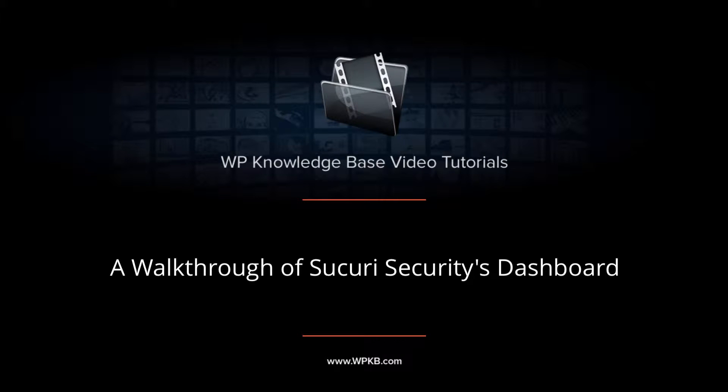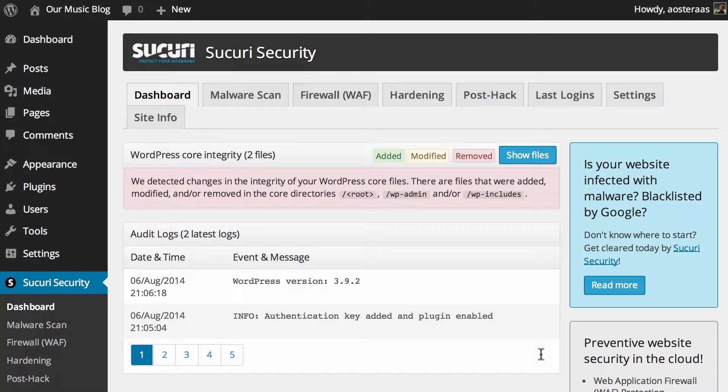Hey everyone, it's Aaron from WPKB and in this video we're going to take you through the dashboard in Sucuri. This is sort of the operation center of the plugin where you'll be presented with messages regarding your website when there is a need for them.